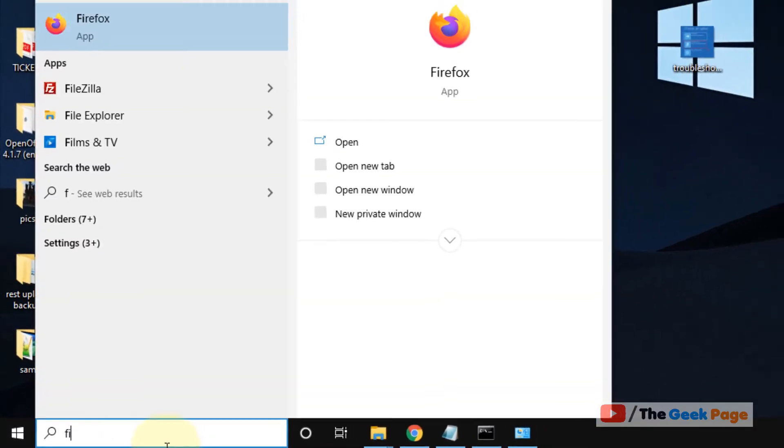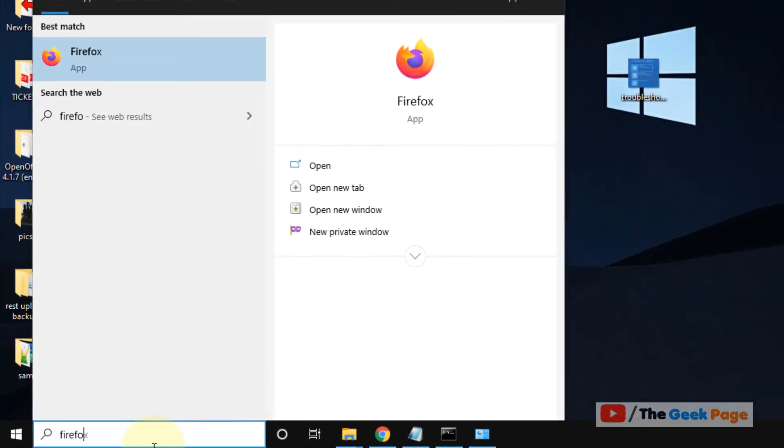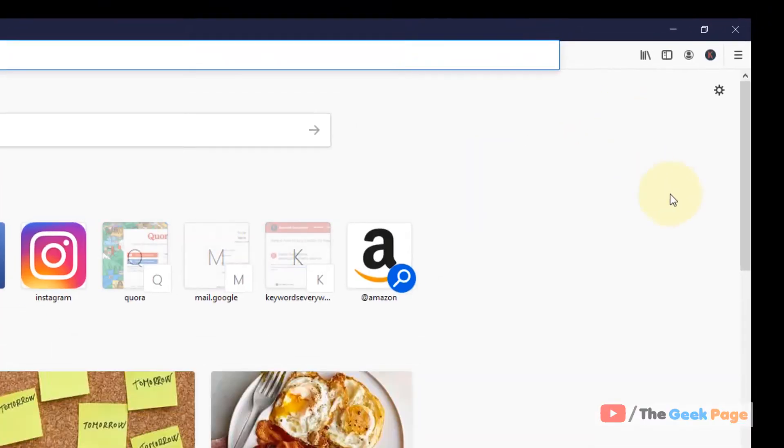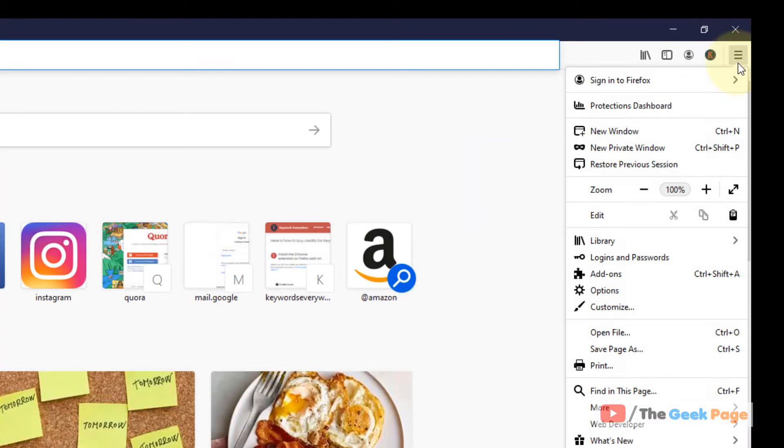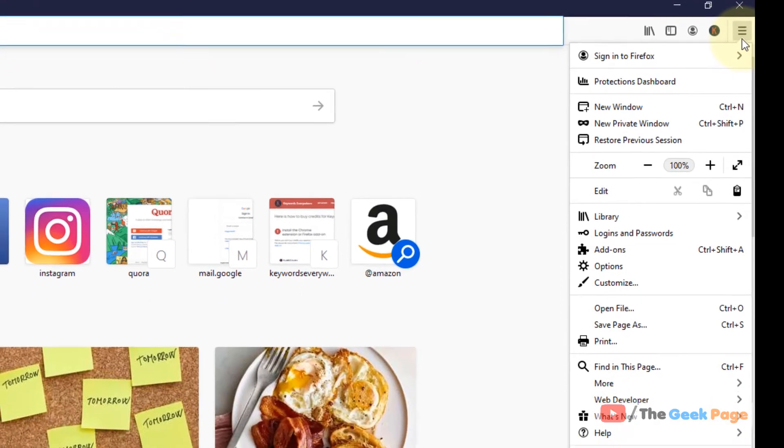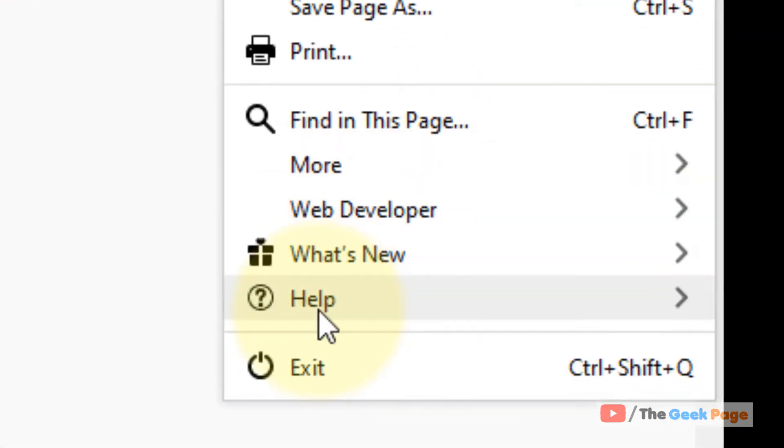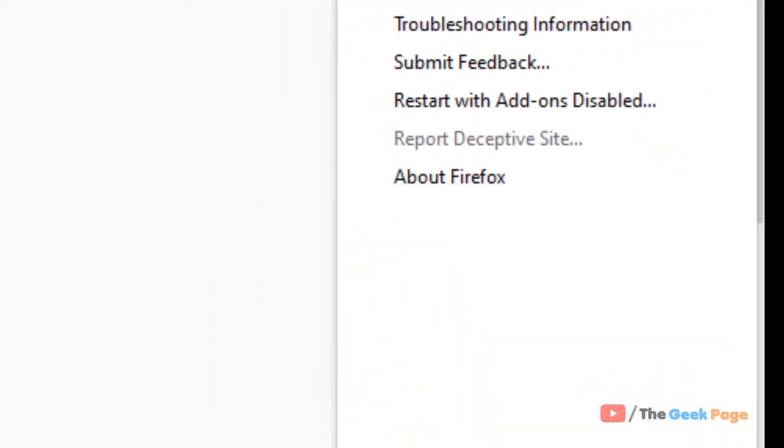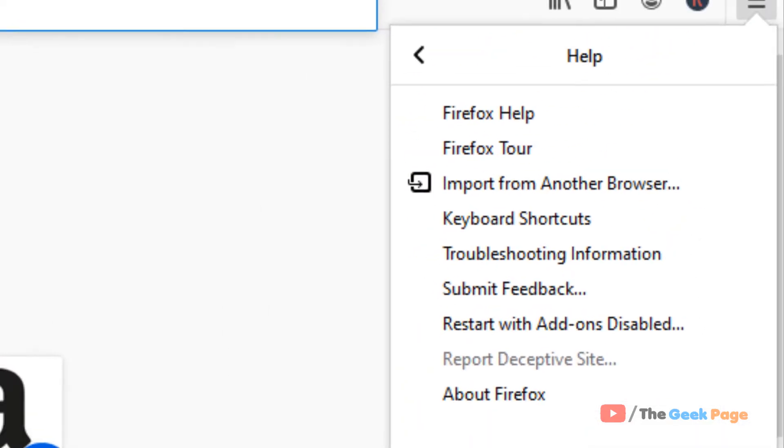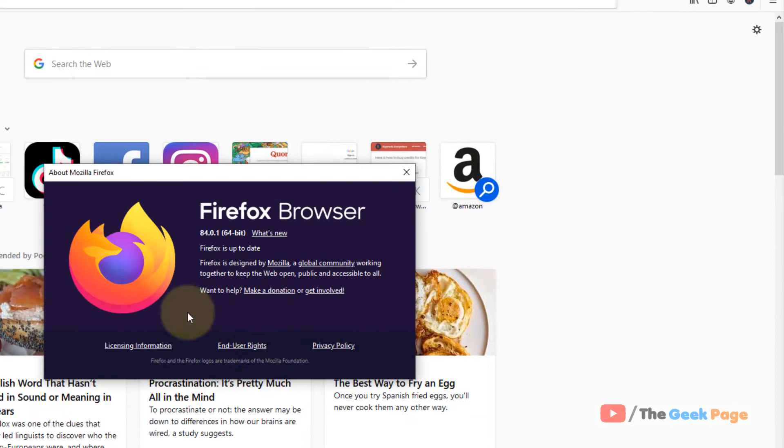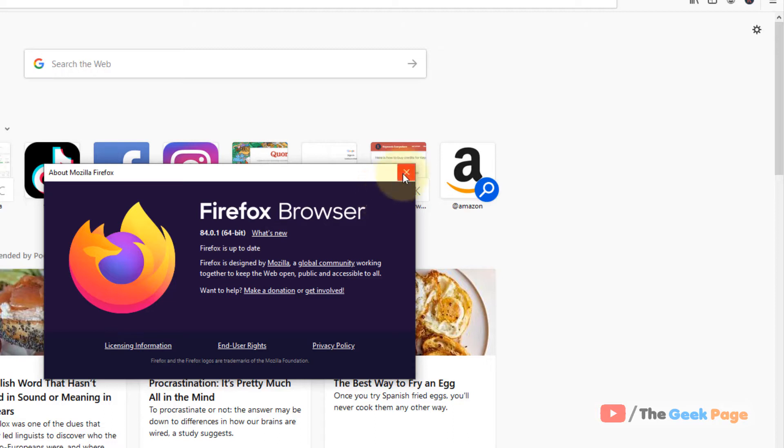Open Firefox. The first method is to click on these three horizontal dots or lines, go to Help, and click on About Firefox. This will check for the recent version of Firefox and update to the recent version. It fixes the error in most cases.